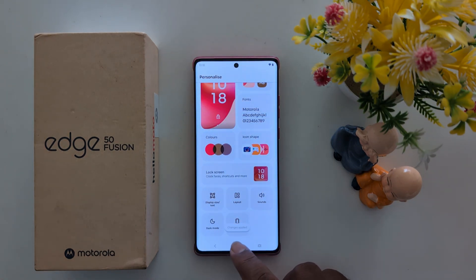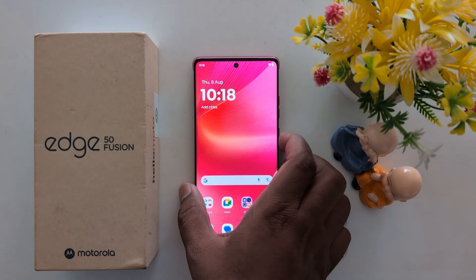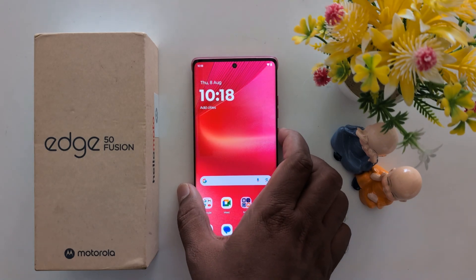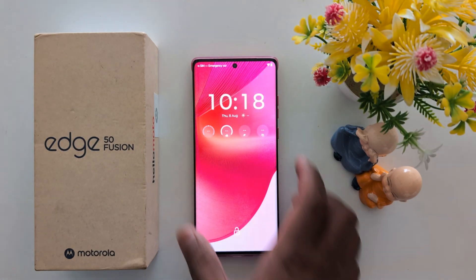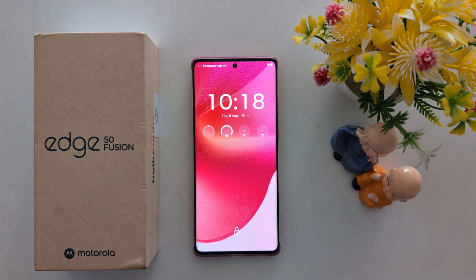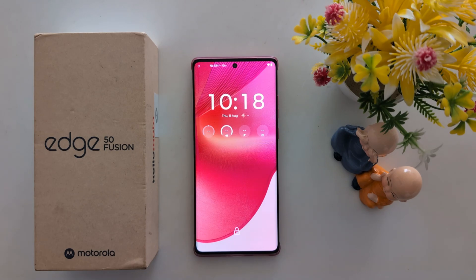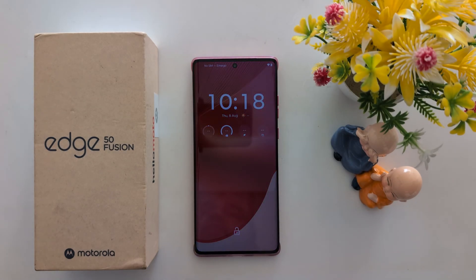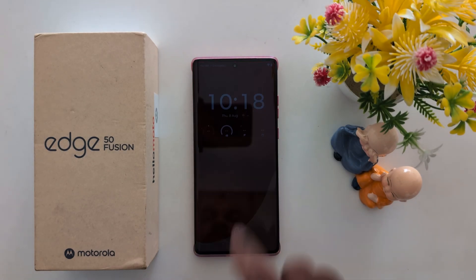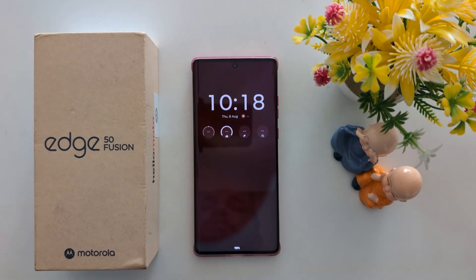It was easy — just lock your phone and you can see the changed clock style on your Moto S15 Fusion and other Moto S15 series devices. That's it — if you liked it, share it!